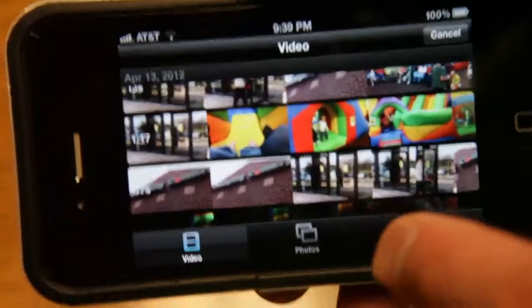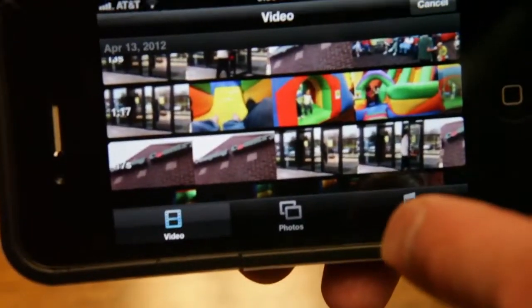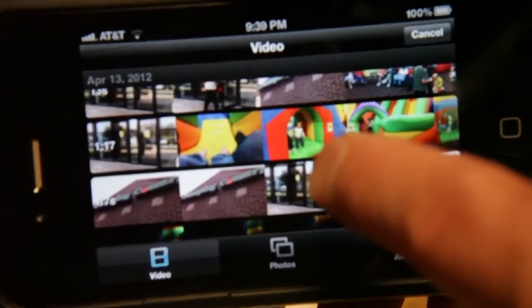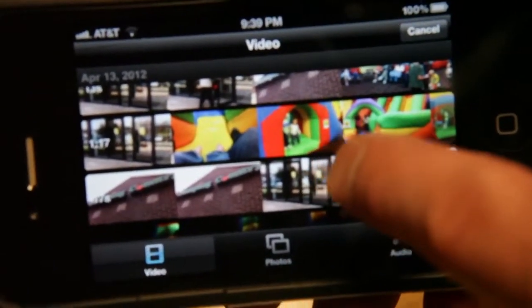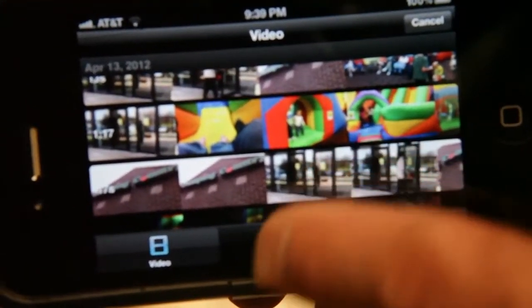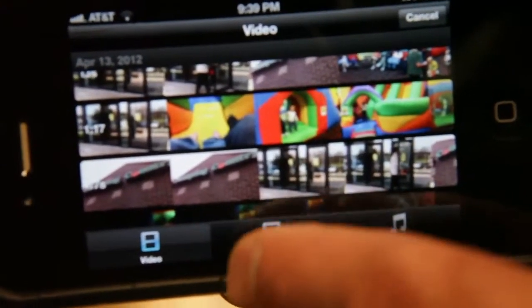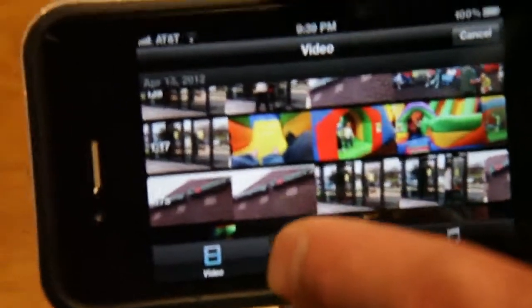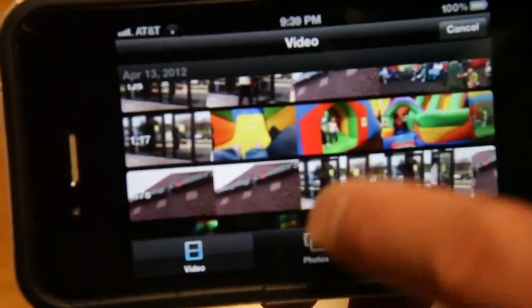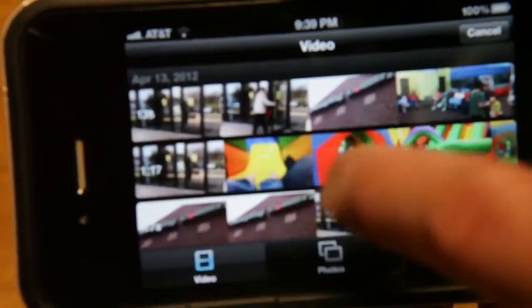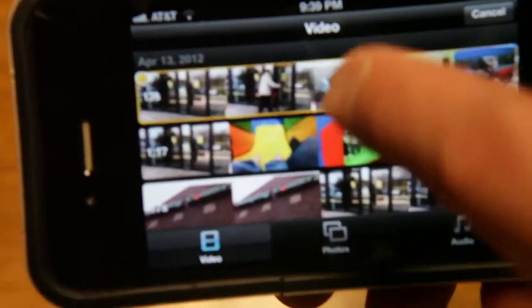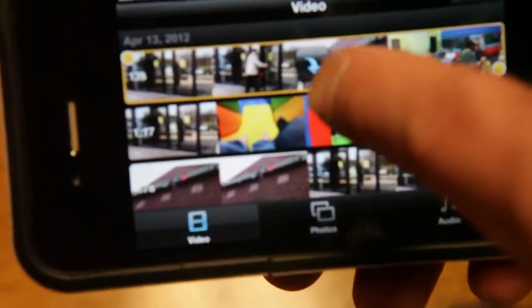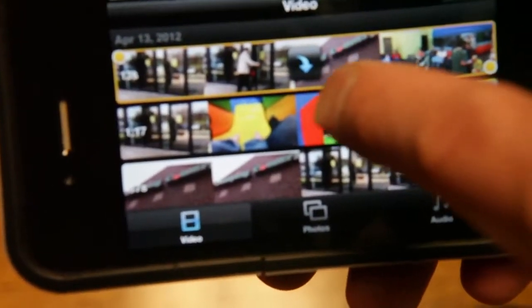But for right now we're going to go and grab video that you've already shot. This is assuming that you have video shot that you have in your camera roll already. You have a bunch of videos here and you get to go in and just pick which video you want to add to your project.